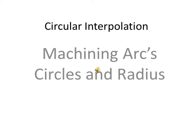This is a lesson on circular interpolation. In other words, the direction that we're going to be machining in a clockwise or counterclockwise direction machining arcs, circles, or radiuses.